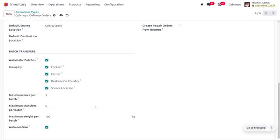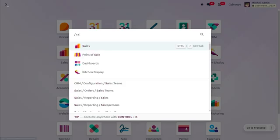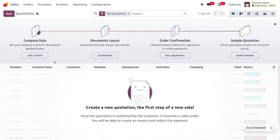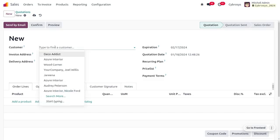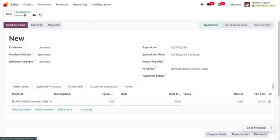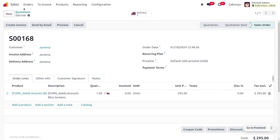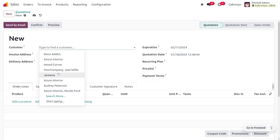Once you have set up automatic batch confirmation, go to the sales module to proceed with your orders. Currently we don't have any orders, so we have to create them from scratch. Choose the customer and select the product, then confirm the order. We don't need to deliver the item yet because we will be delivering items to the customer in a batch.